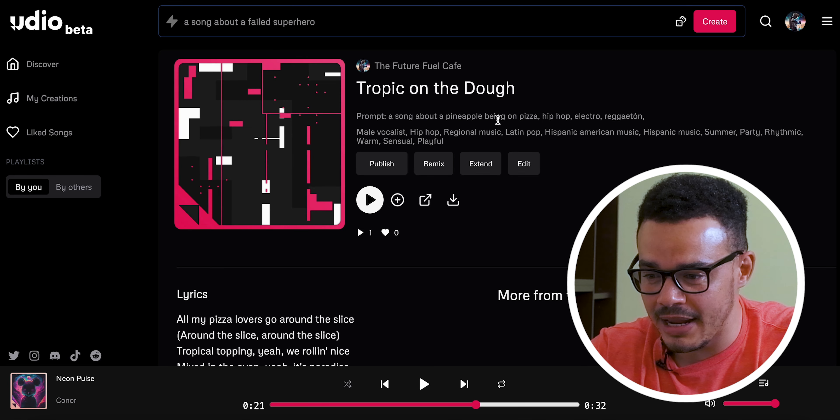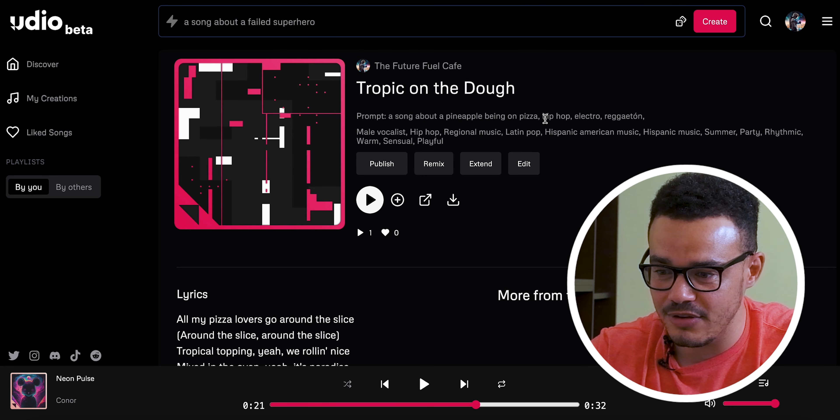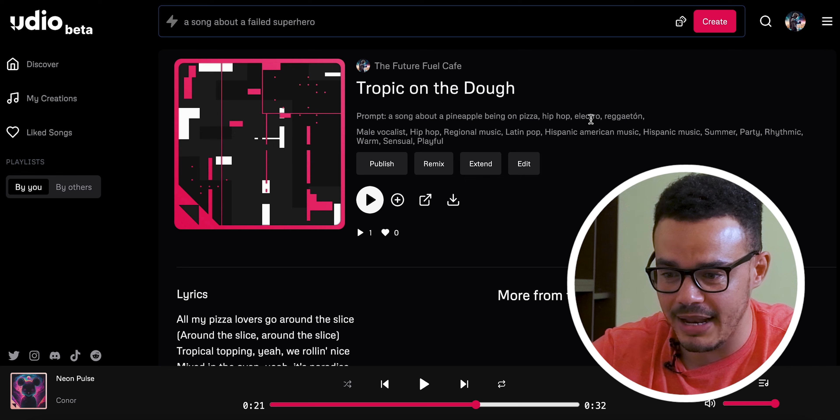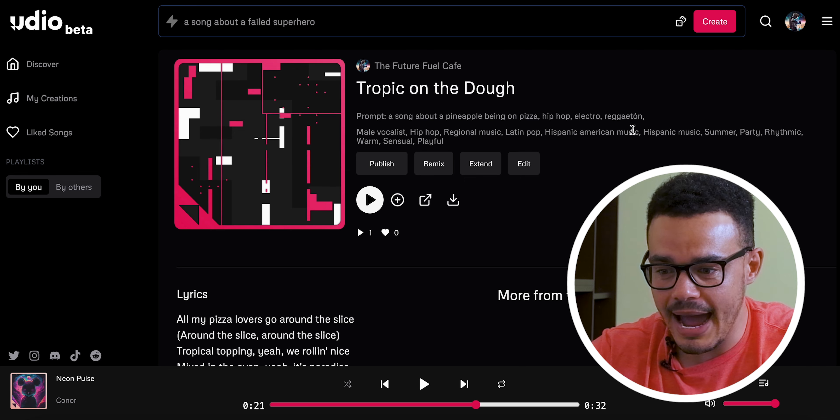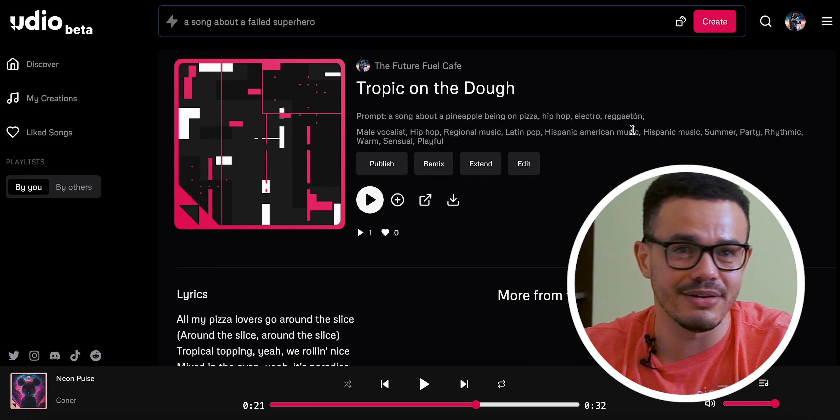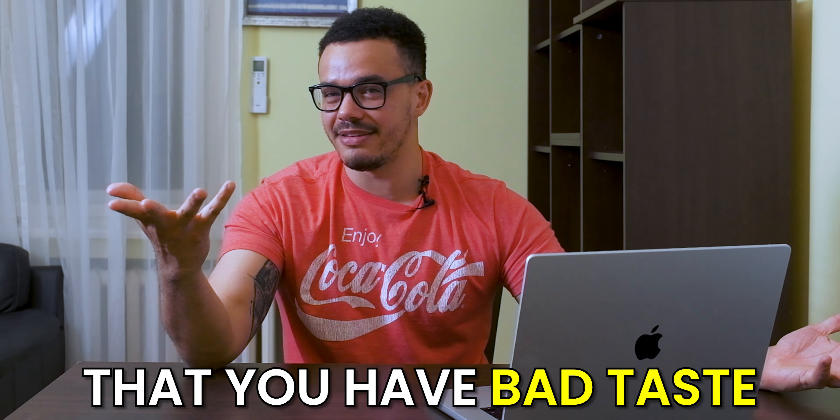We're going to look at 'Tropic on the Dough' first — I preferred this one. The prompt was 'a song about a pineapple being on pizza' and I went hip-hop, electro, and reggaeton. I like pineapple on pizza — I think it tastes amazing. I know there'll be a lot of people that don't agree, but I just say I can't help you have bad taste — boom roasted. Anyway, let's press play.